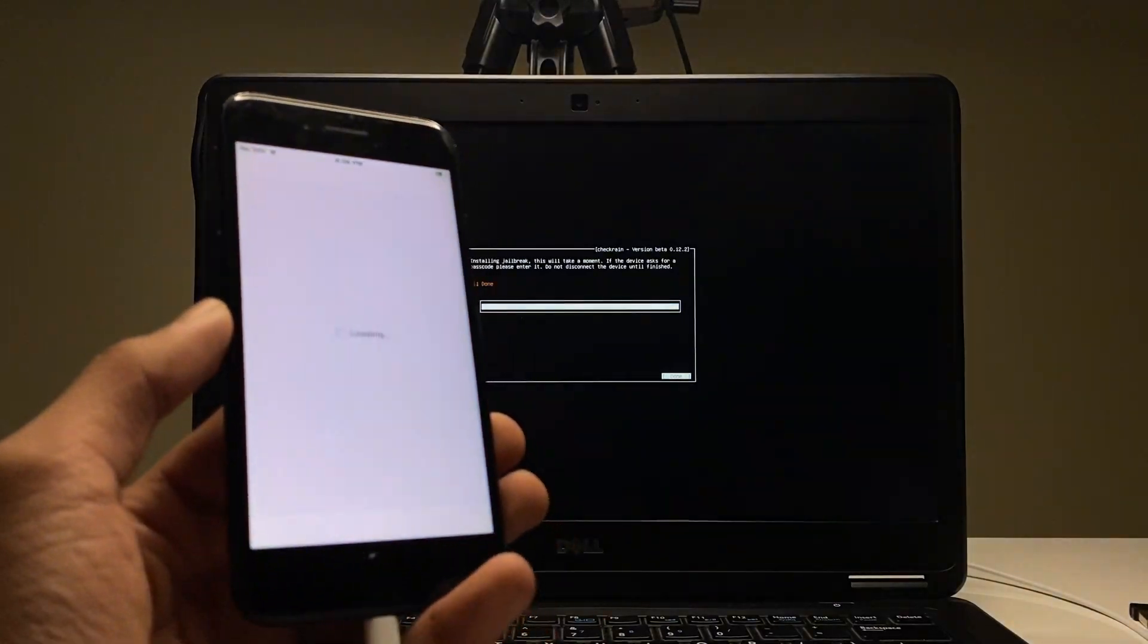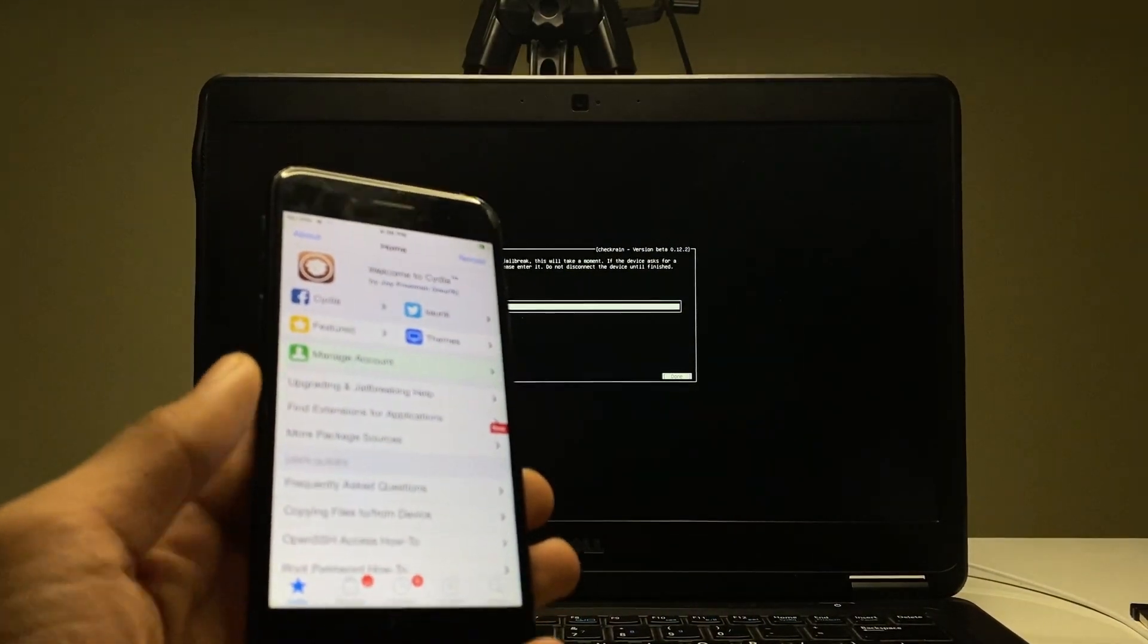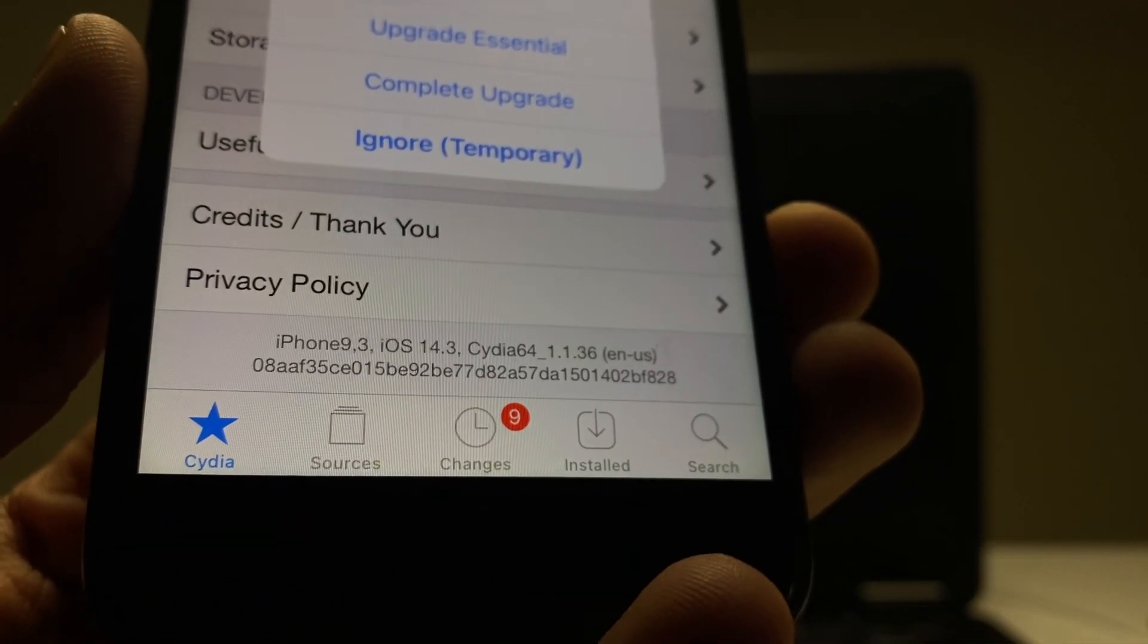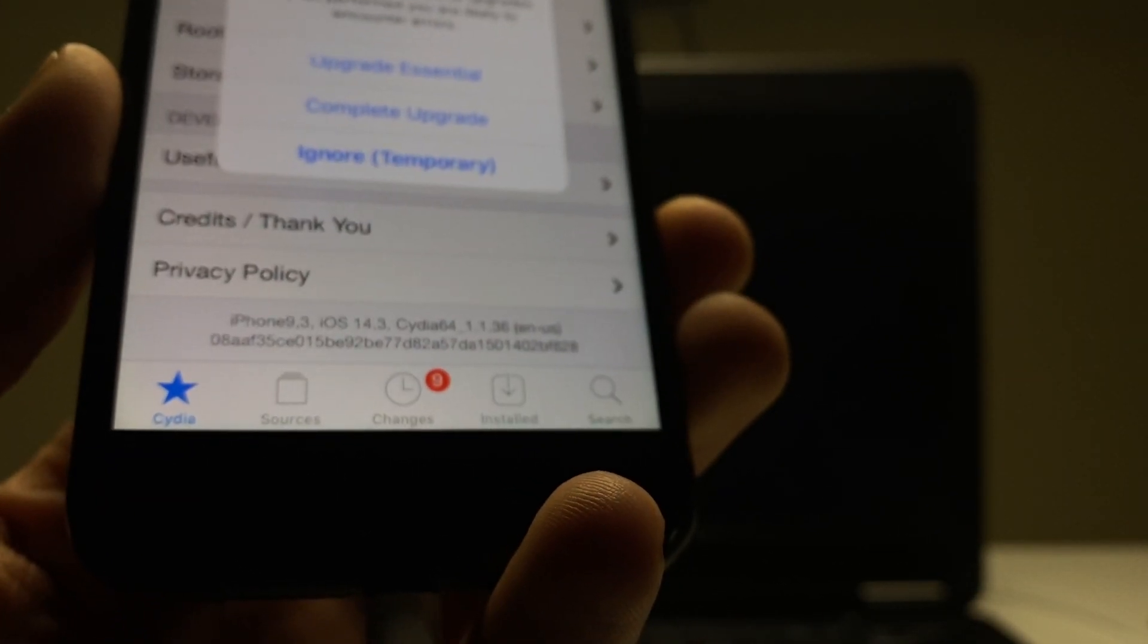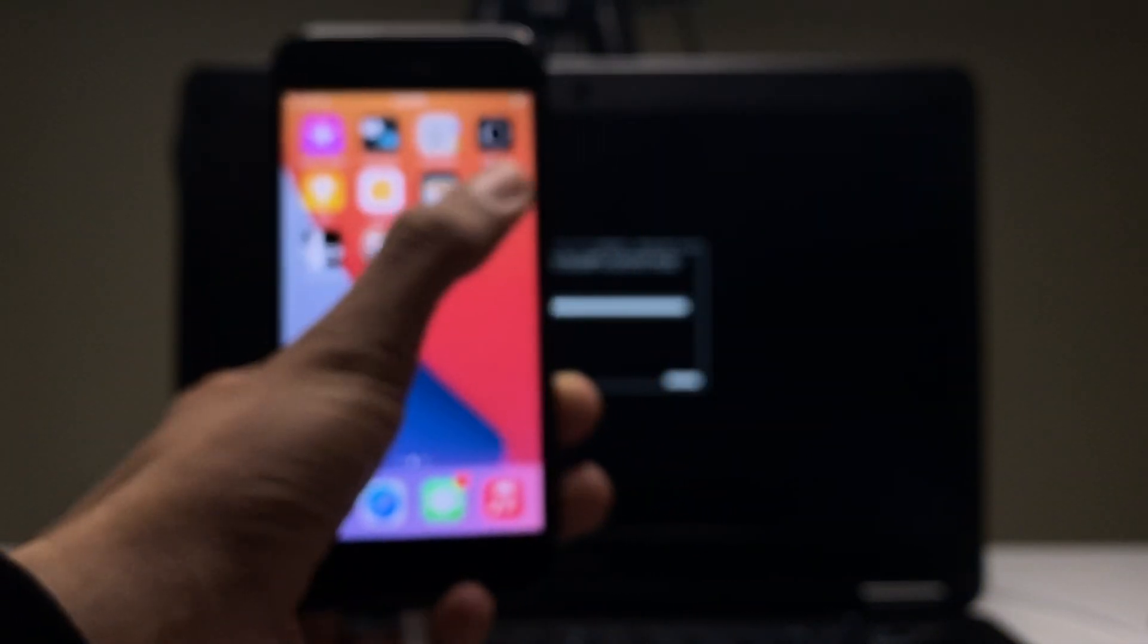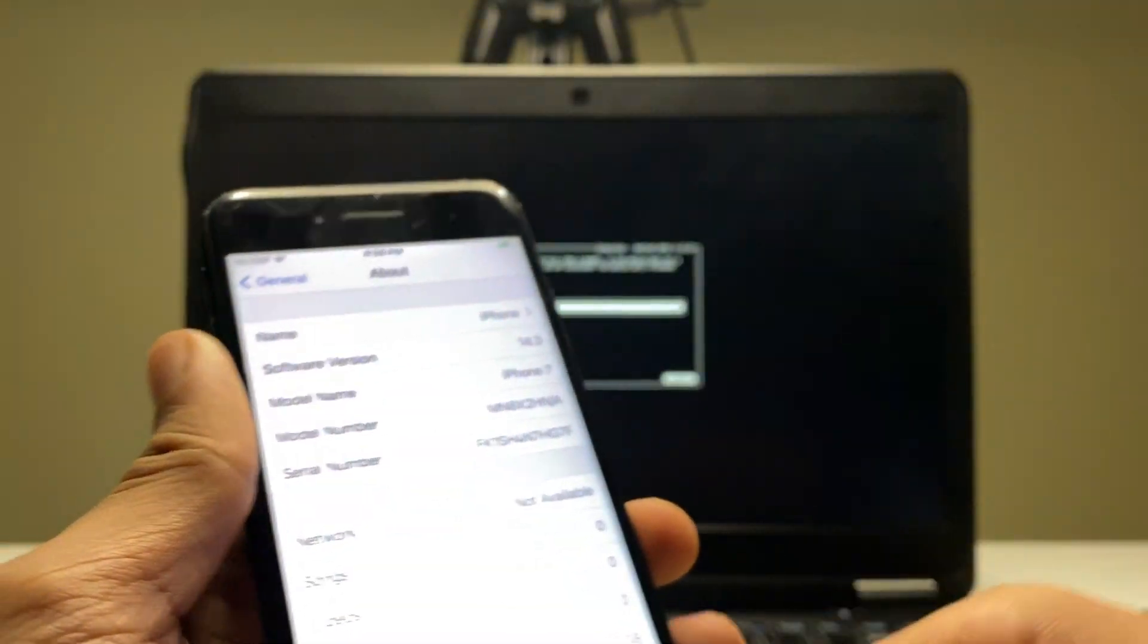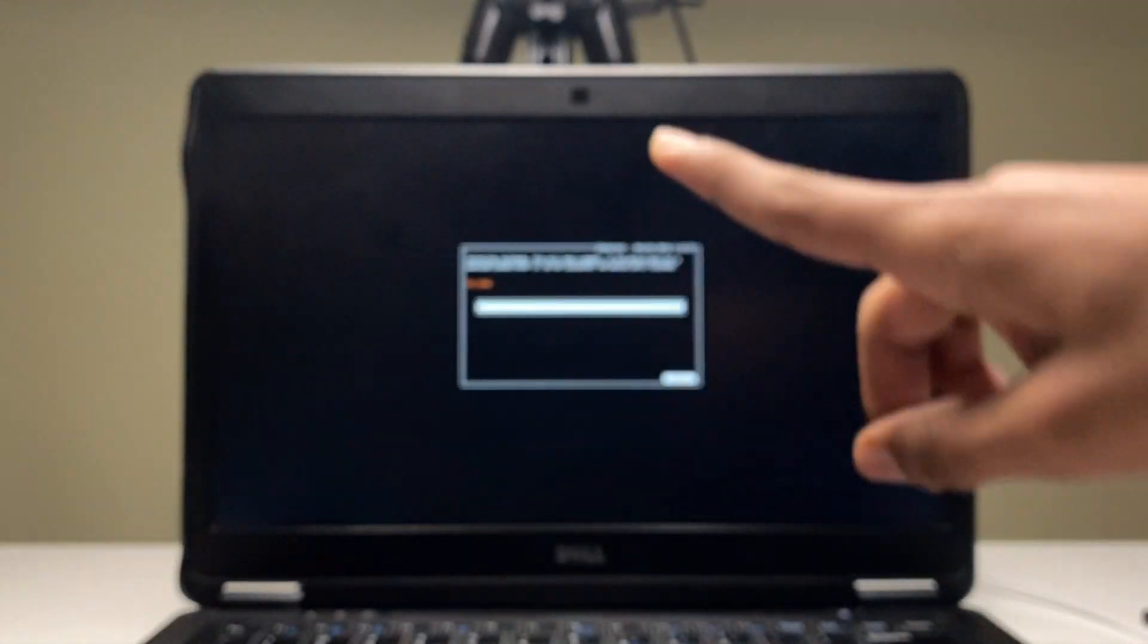Now Cydia is here, it's a package manager. You can see iPhone 9,3 which is basically iPhone 7, you can search it up on Google. iOS 14.3 and everything is working perfectly fine. If we go to Settings, General, About section, again you can see this here is an iPhone 7 which is running on iOS 14.3 and it's perfectly jailbroken.